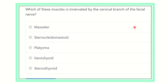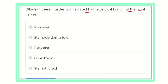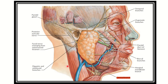Welcome to another video for MRCS exam question analysis. The question is: which of the following muscles is innervated by the cervical branch of the facial nerve? The options are: masseter muscle, platysma muscle, geniohyoid muscle, and sternothyroid muscle.